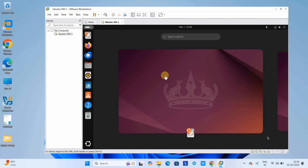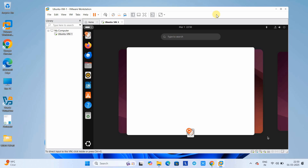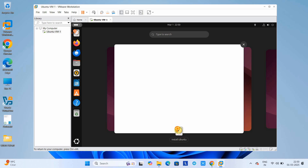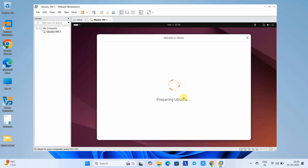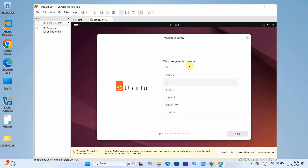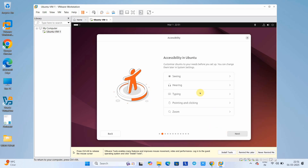Finally you will see a screen with an image — a button at the center. Simply click on it to install Ubuntu. When you click, the actual installation will start and you will see the welcome installation screen — 'Preparing Ubuntu.' This will take five to six minutes. After that you will see the screen where you choose your language. I'm choosing English.